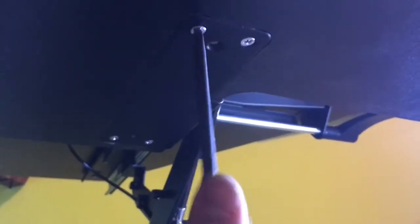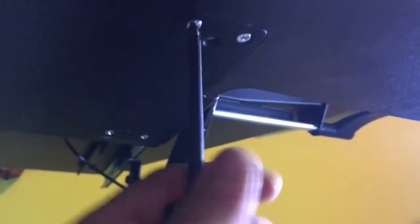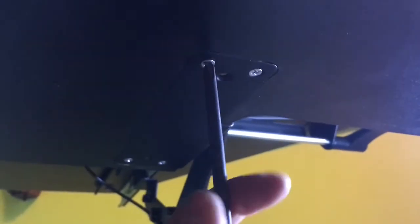Last screw is going in. And now it's time to load this thing up with the monitors and the keyboard.